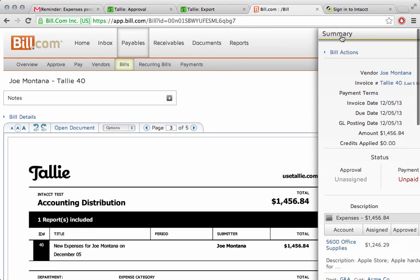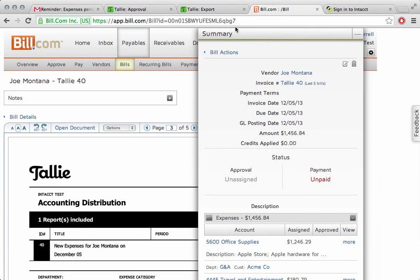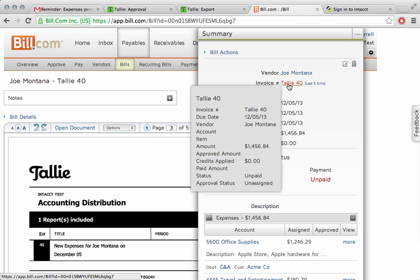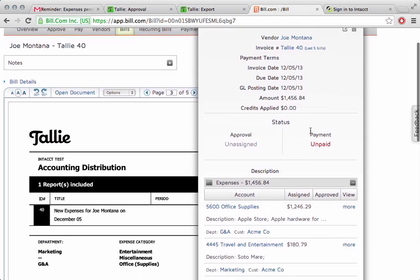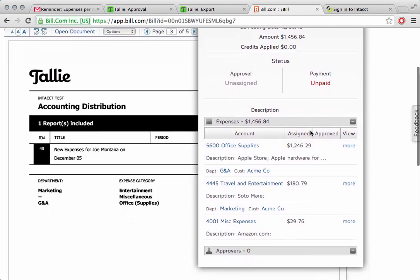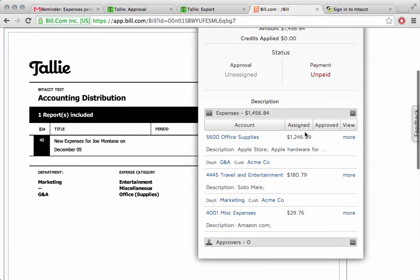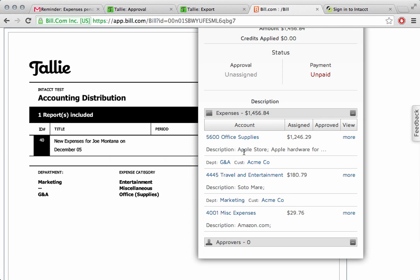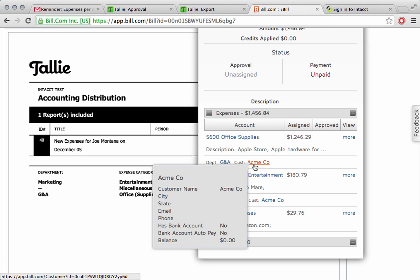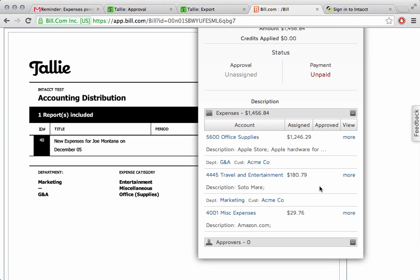Next thing we'll do is we're going to take a look at the summary data. In this case, we're paying Joe Montana for invoice tally number 40, and all the amount information is right here. In fact, there's even more than just the basics. We have the account coding. We have the description, Apple Store, Apple Hardware, etc. We have the department and the customer all contained directly in bill.com already.